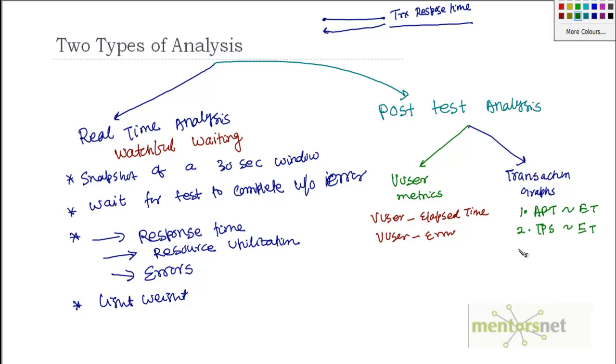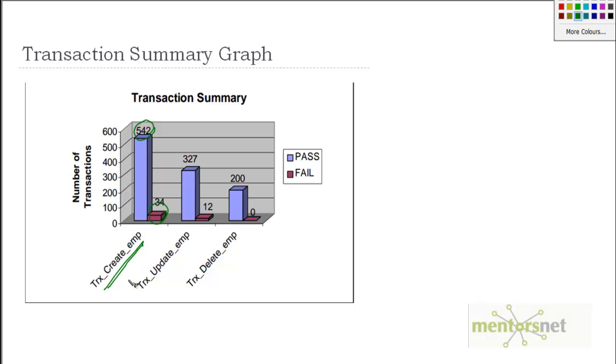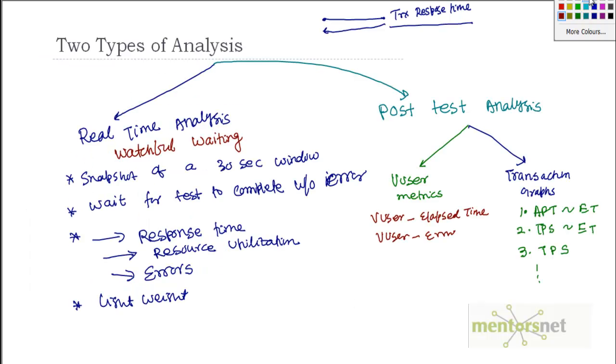So transaction per second versus elapsed time is another graph. And another graph that I like to know: transaction performance summary. And what is transaction performance summary? I like to know how many create employee transactions are successfully done. Over the duration of the test, there are 542 create employee transactions completed, whereas 34 transactions failed. And then also, I need to analyze why this thing is failing. As I told you, if our performance acceptance criteria is zero failure, then essentially, by looking at this result, I say that this system is not yet ready.